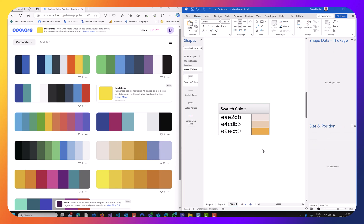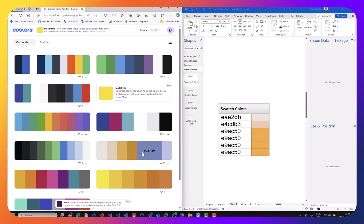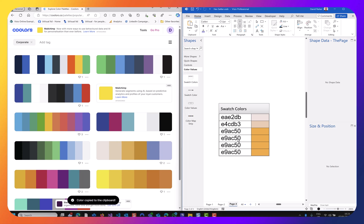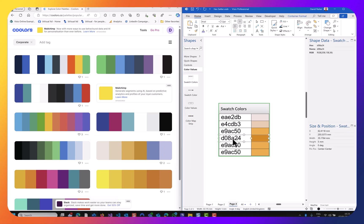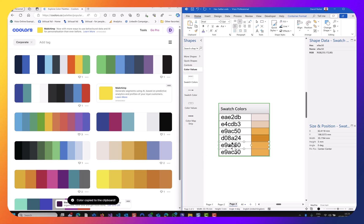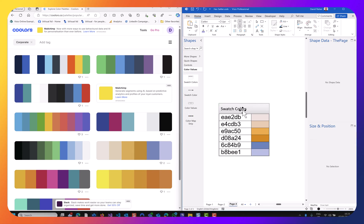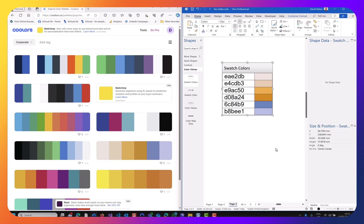Zooming in, we can see that this list shape — swatch colours — has added three swatch colour shapes. If I just click on the text and the hex value there, I can paste it in and the colour gets transferred. The shape is automatically translating the hex colour into RGB values that the Visio shape can understand.